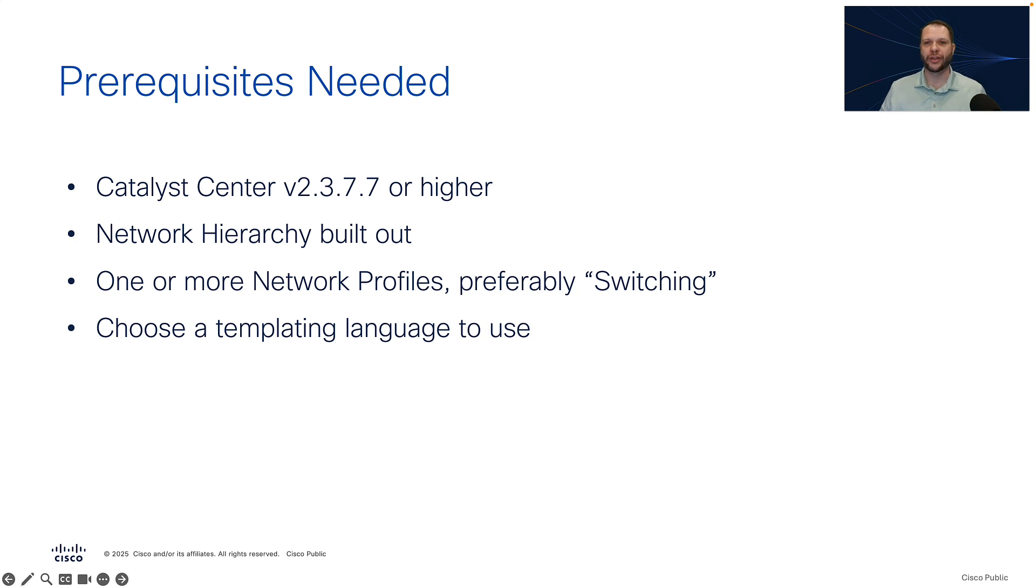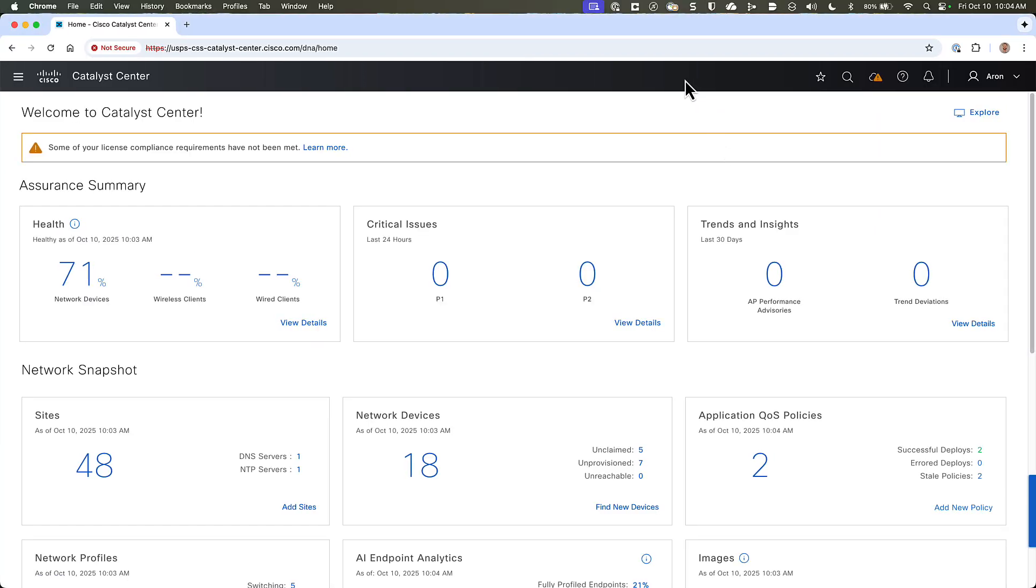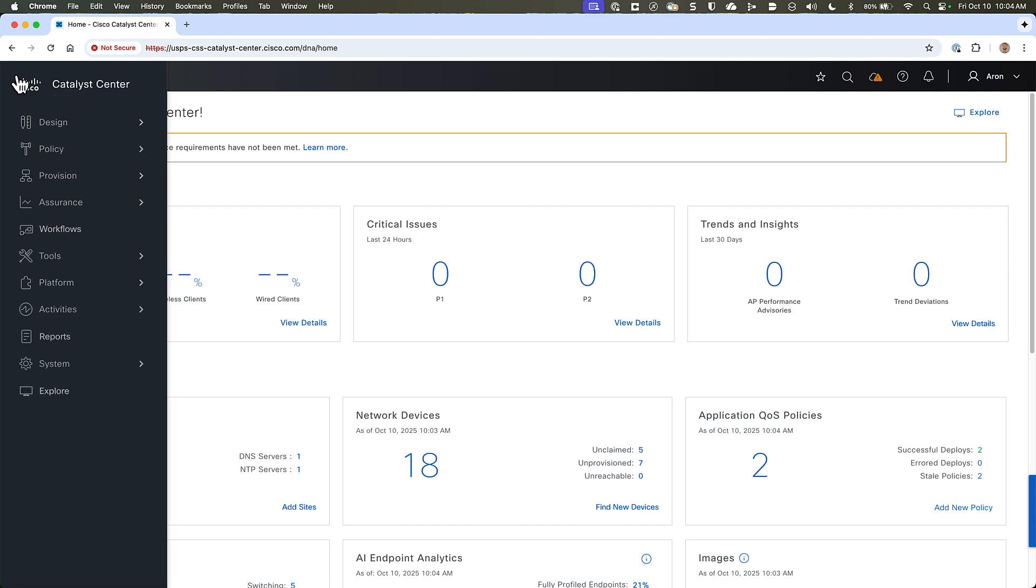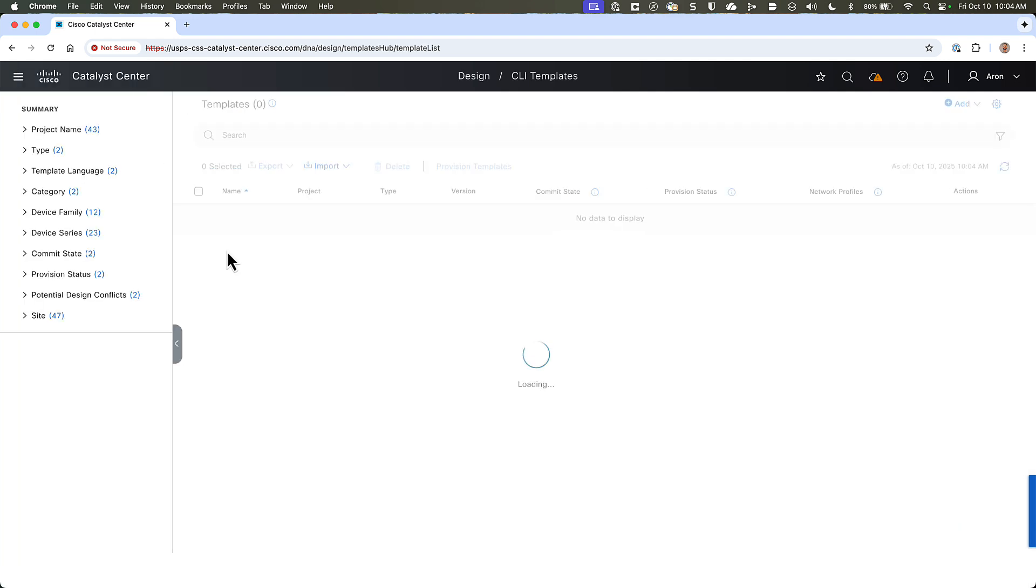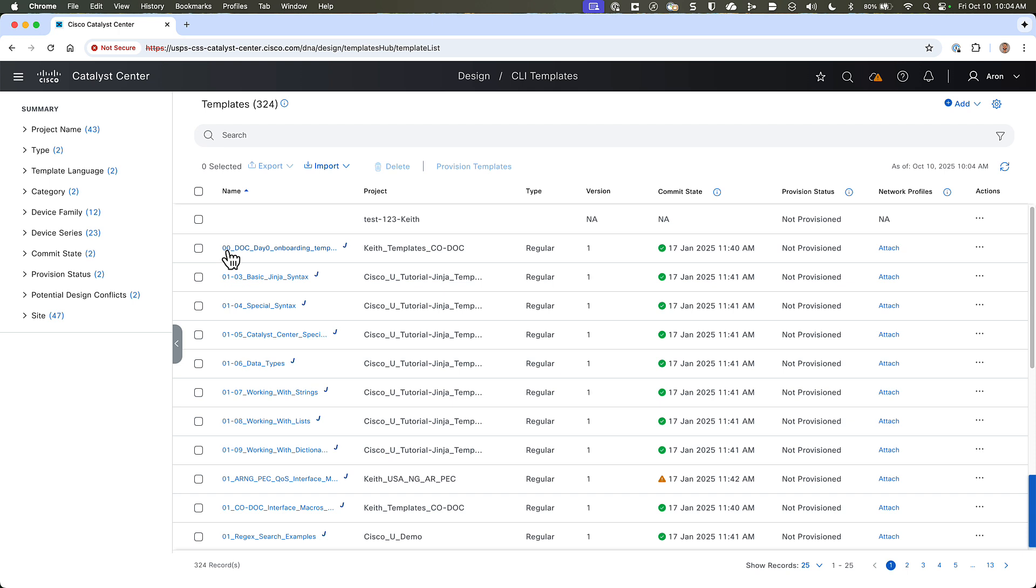Okay, so let's move on to our demo. If we switch over to Catalyst Center, on the main page when we log in to the web user interface, we'll have to go to the menu in the upper left-hand corner, and then go down to Design, and click on CLI Templates. This is the interface where we create and manage all of our DayZero and DayN templates.